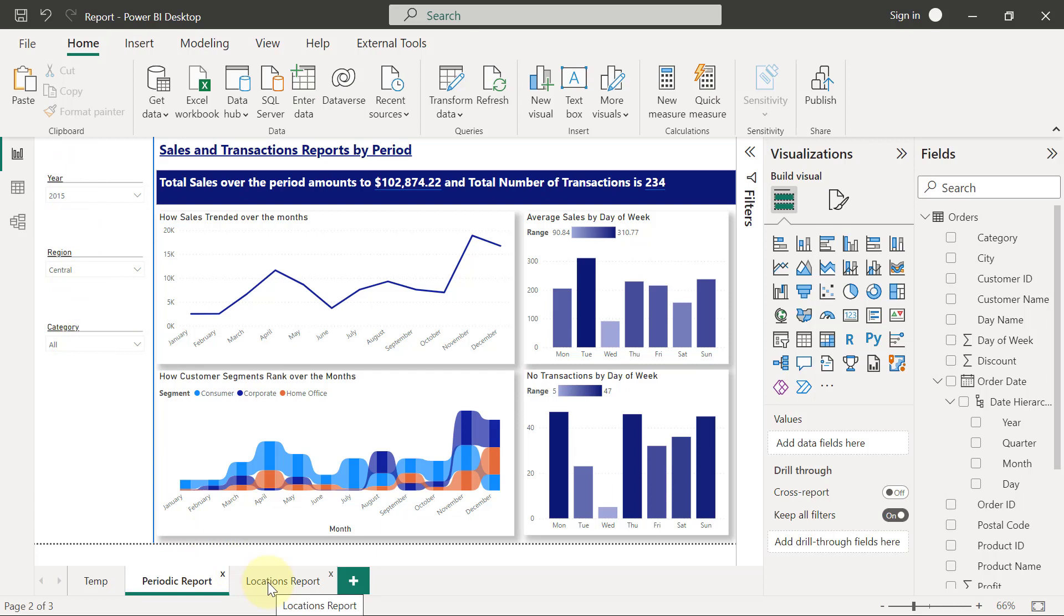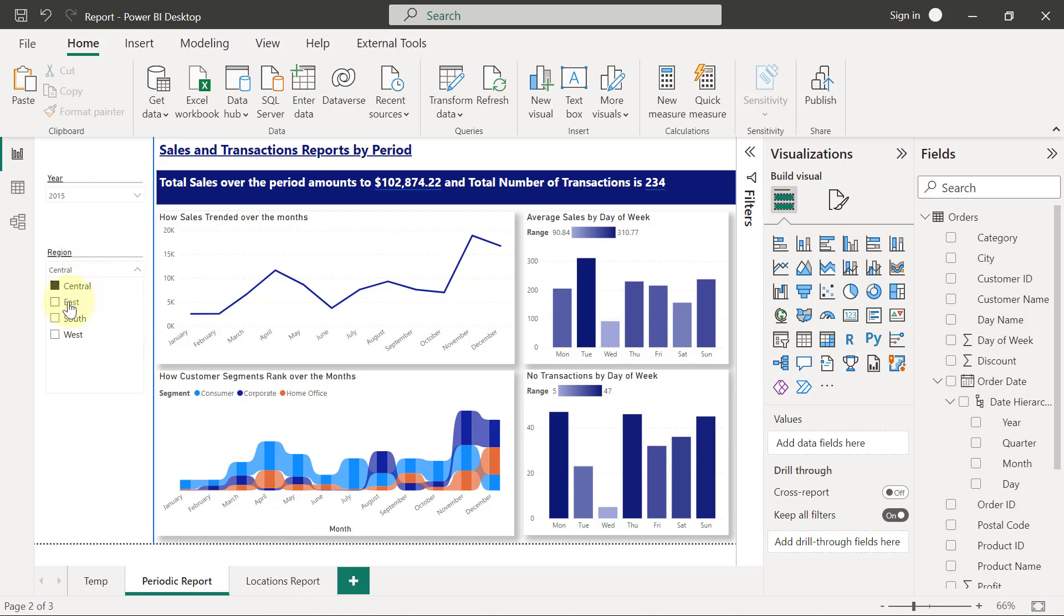But one decision I need to make is: do I want the slicers to be synced together? In the sense that if a user is currently on the periodic reports page and probably they change the region from central to east, for example.